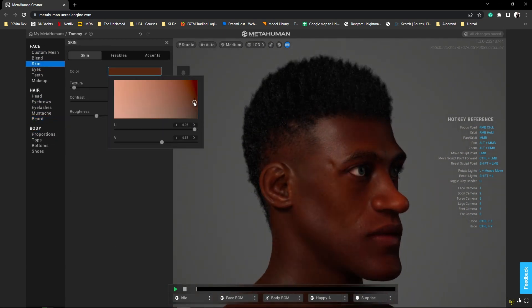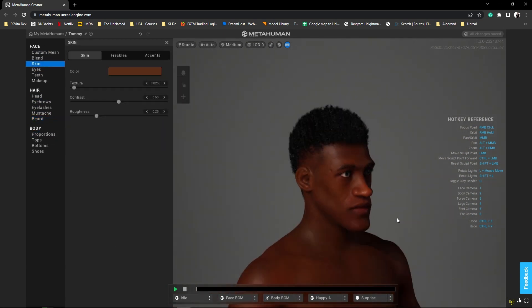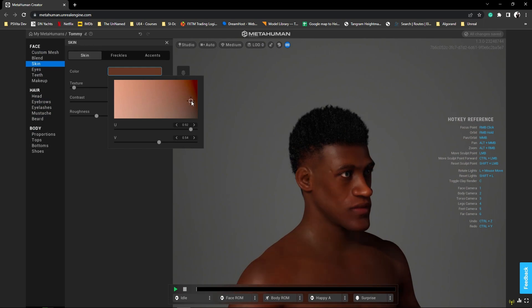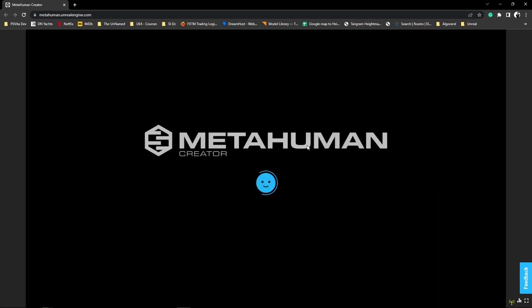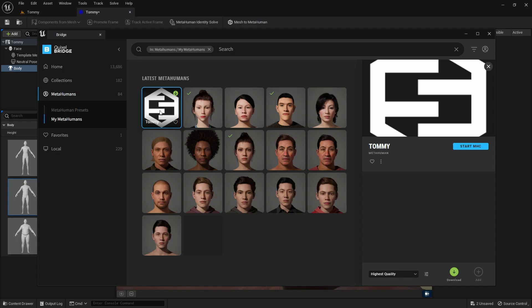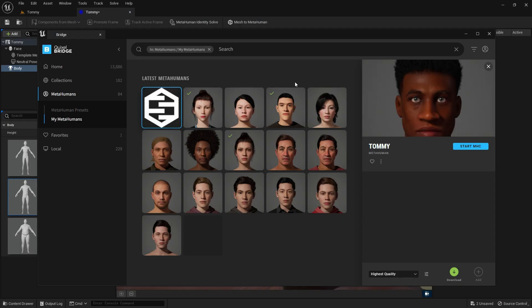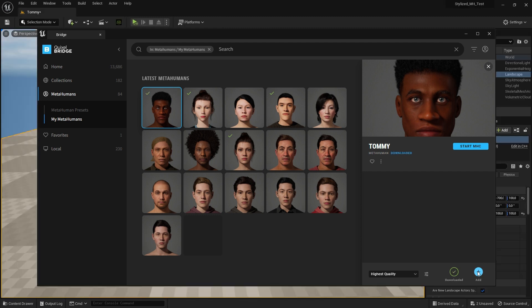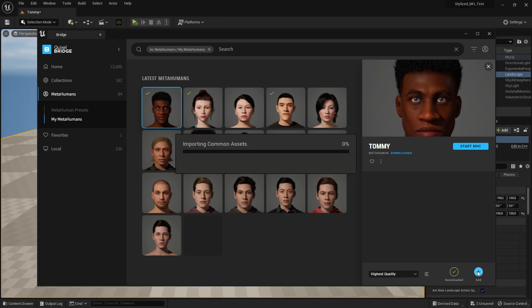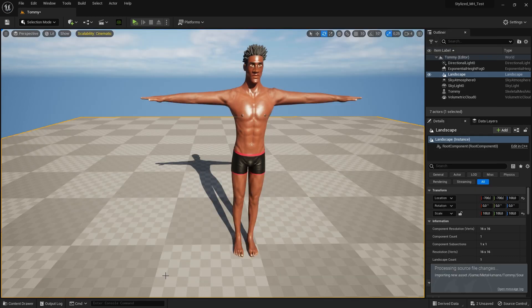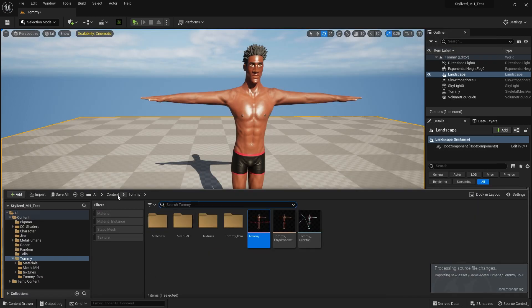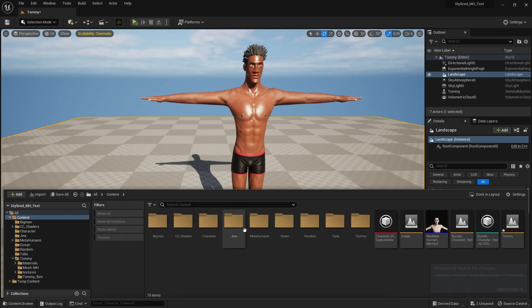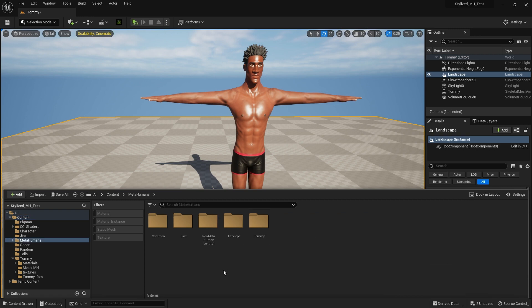Once you're done editing, navigate back to My MetaHumans. This brings up your collection, and we see Tommy's face appear. Click the green Download Circle below. A check mark appears to confirm the download. Then click the blue plus circle to add MetaHuman Tommy to our UE5 scene.